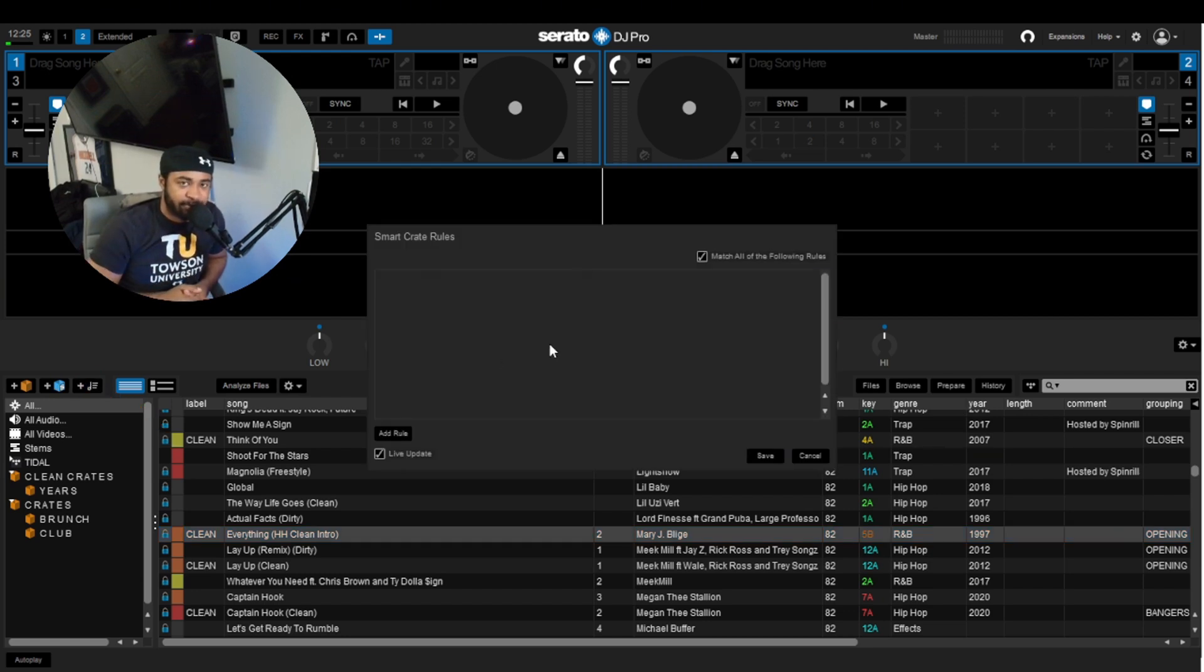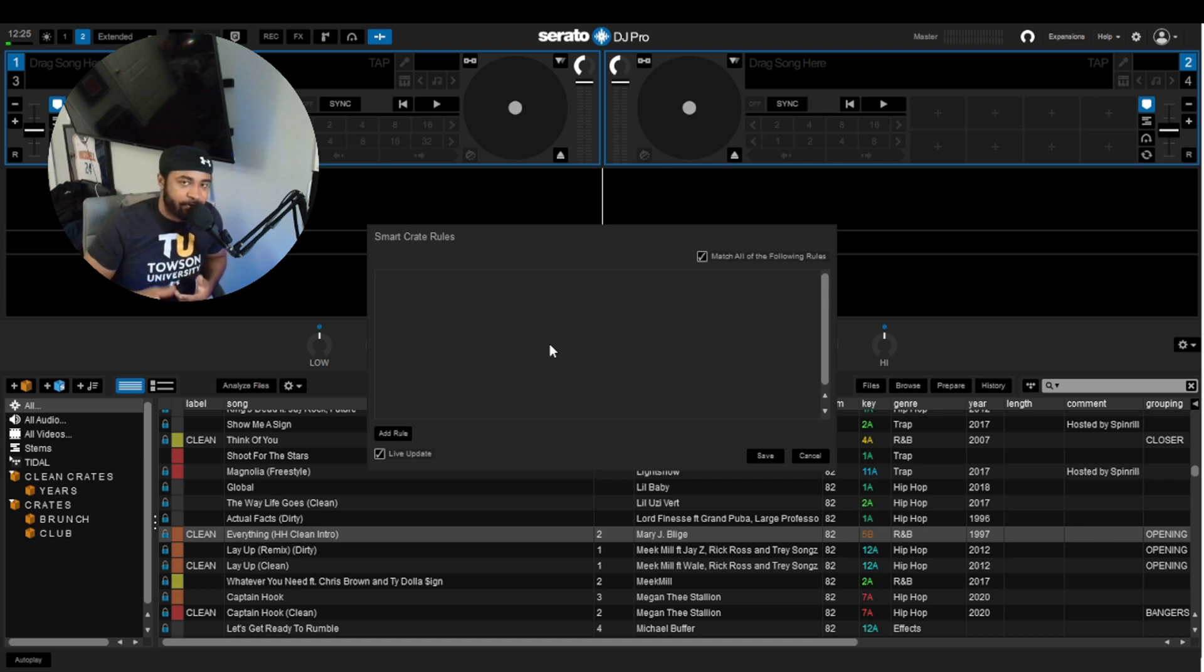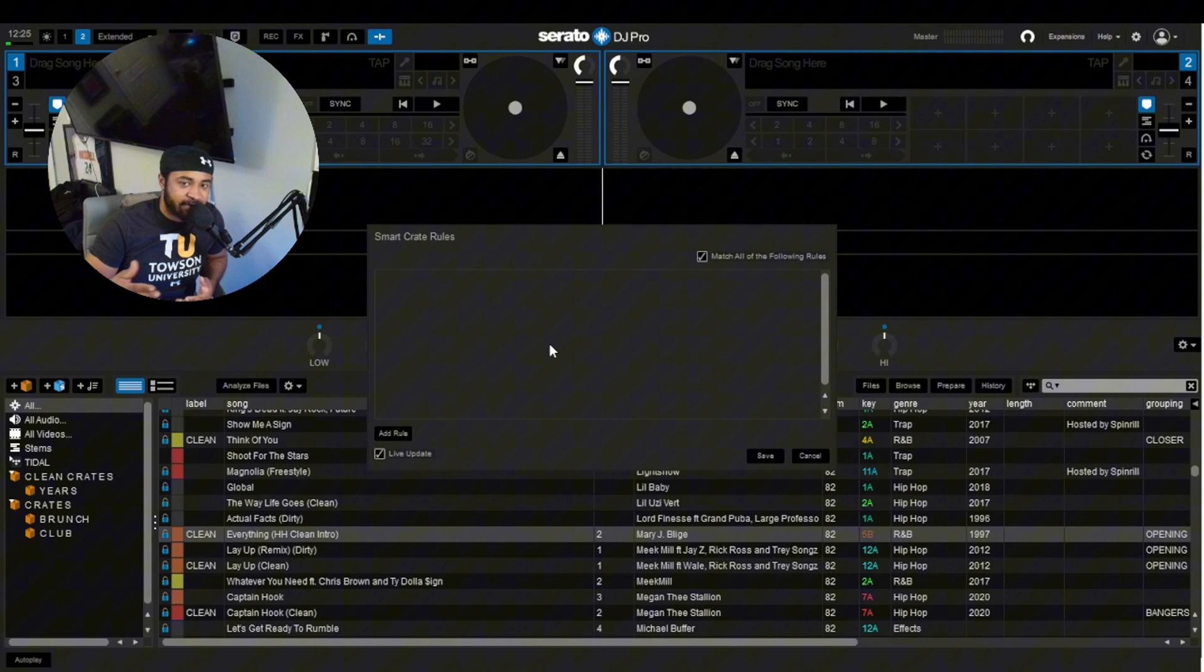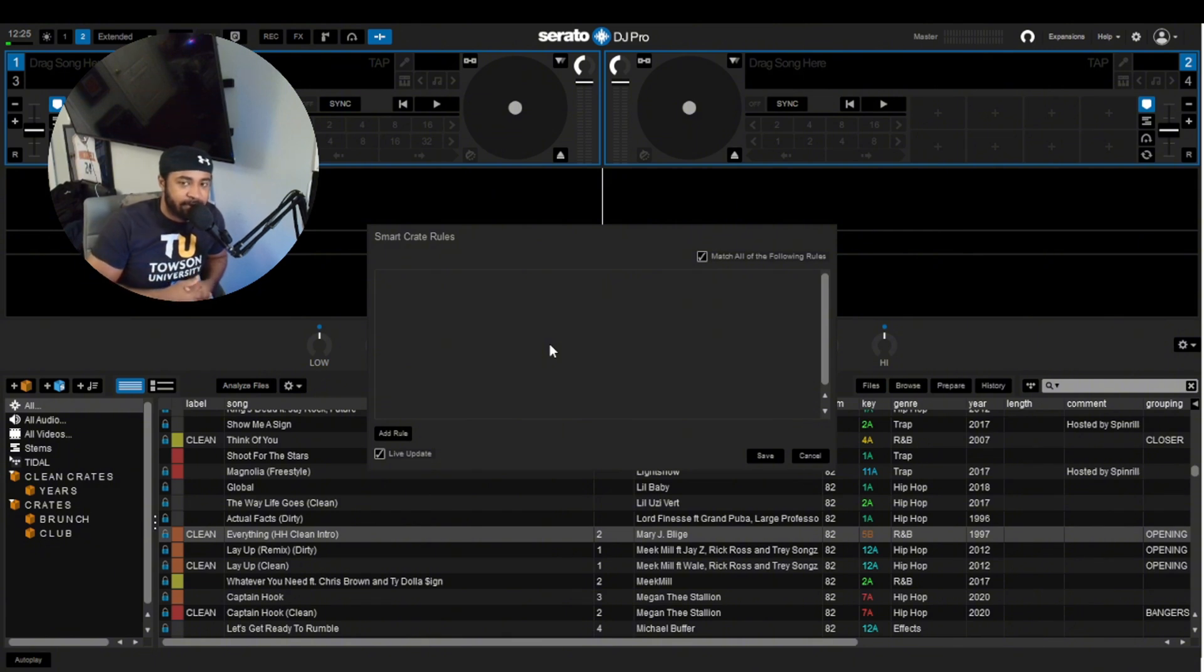Pretty much the way Smart Crates works is you give it a criteria or a set of rules, and every song that meets or matches that criteria then gets pulled into the Smart Crate.